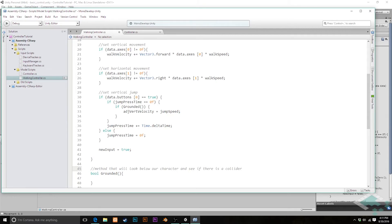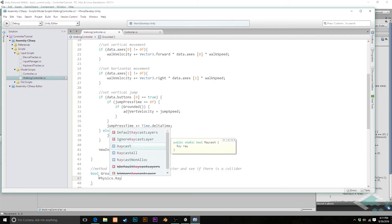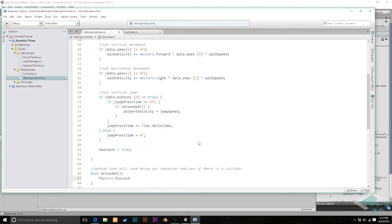It'll look down and say: true, there's something there, or false, nothing's there. And that is `Physics.Raycast`. As I start to type it in and it pre-populates, you can see `Physics.Raycast` is a static function that returns a bool — true meaning something's there, false meaning nothing's there. That's exactly what we want. You'll also notice there are 16 different overloads we can use. We're going to go with the one where we manually put in a start point, a direction, and a specific distance to look.